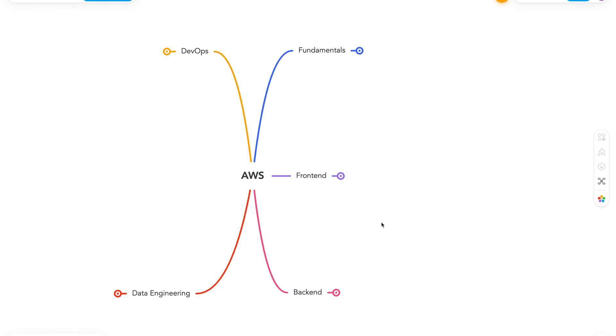I've divided the roadmap into five categories. First is fundamentals. Second is front end, then back end, DevOps and data engineering. So let's start by going over to fundamentals.